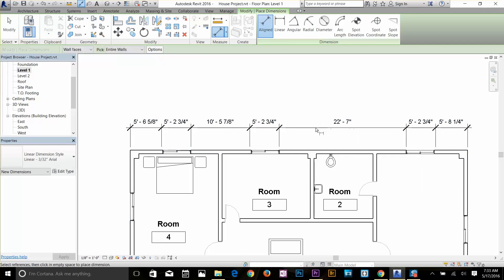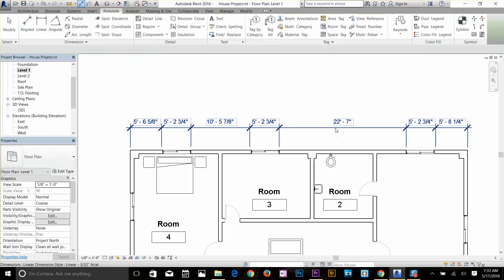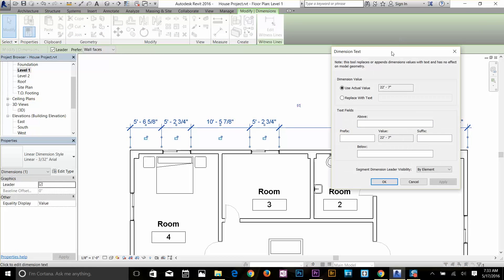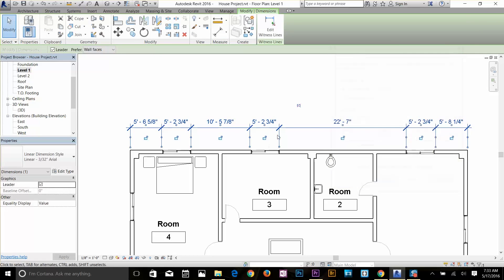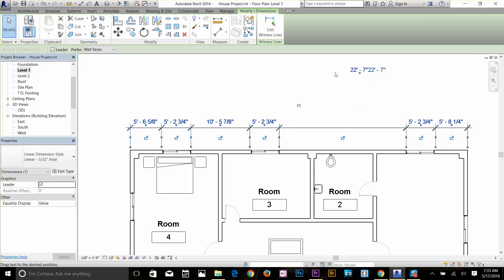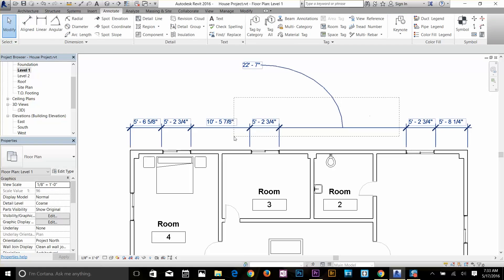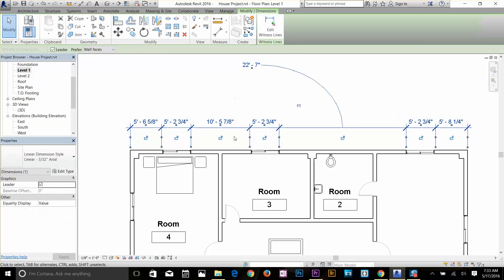We've got that dimension. I'm going to click on the text, which gives you the same dialog box to change the dimension or replace it with text. Or I can move the text away and it's going to start drawing a leader to it. So we've done our dimensions.